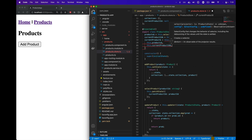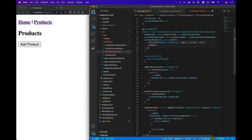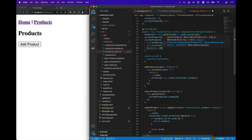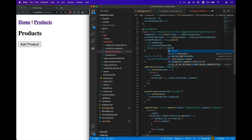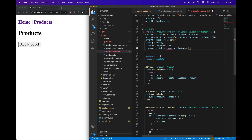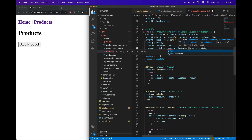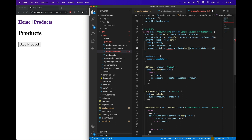The last argument to select is the projector function, which gives us the products and the ID. We'll return products.find where the product ID matches the ID that's passed in. That way, when we subscribe to the current product, whenever one of those other two values changes, it will automatically update the current product observable stream.